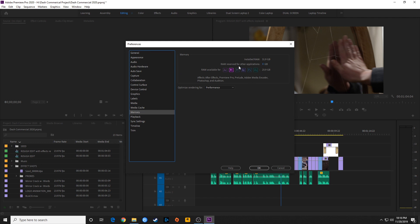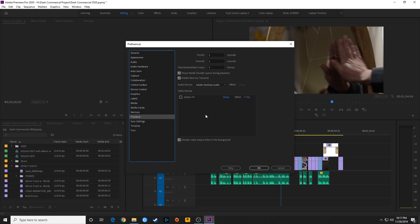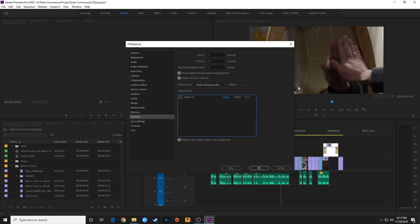Under Memory, you can change how much RAM is reserved for other applications when multiple programs are open — I usually leave that at default. Playback is useful if you have a secondary or third monitor. Those monitors will show up here and you can checkmark them to send your video full screen to that device, so the video playing in your program window will display full screen on that secondary monitor.